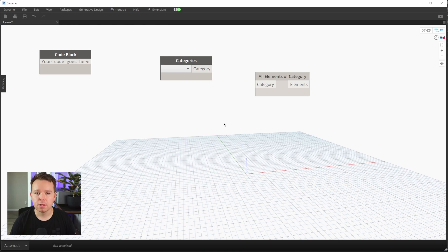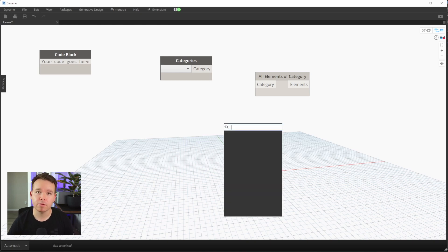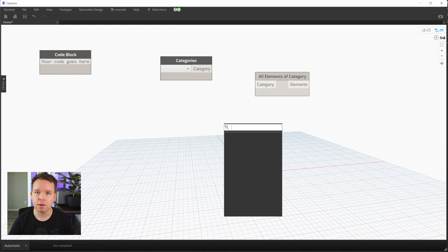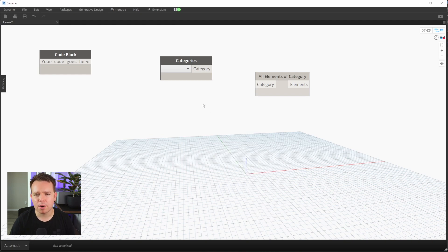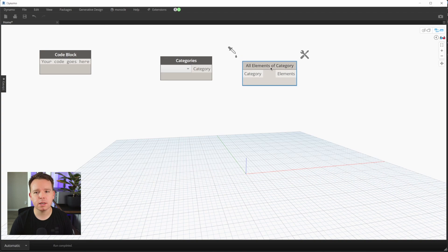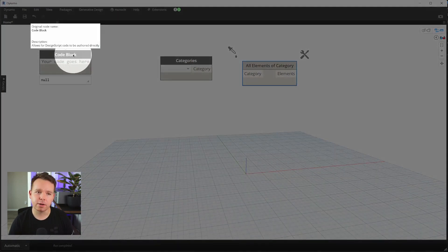I got the idea for Shift+Space from a program called DaVinci Resolve—their node editor uses Shift+Space, so that's kind of where that came from. I'll probably add a Ctrl+Right-Click or something eventually. I need to figure that out.